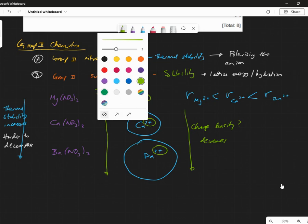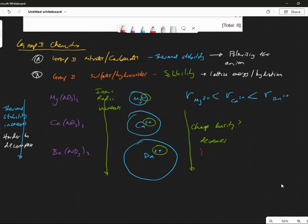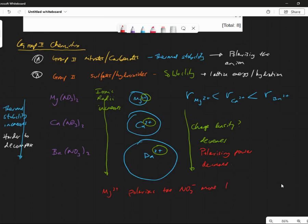And if the charge density decreases, what happens to their ability to polarize other things? Their polarizing power also decreases. So what we could say is: the magnesium ion polarizes the nitrate ion more than the barium ion. Does that make sense? Are we all good there? The thing is, as well as understanding the subject, we've also got to put it into English, which is often very hard. So the Mg²⁺ polarizes the NO₃⁻ more than the barium.